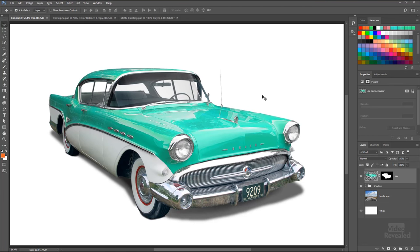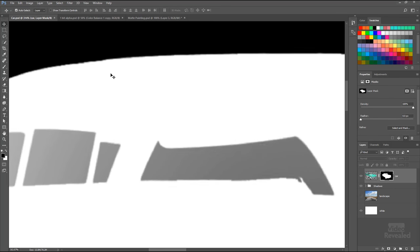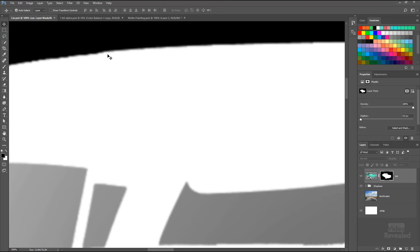So here I have a car that was obviously not shot on a white background. It was cut out of the background and has a mask. In Photoshop, if you look on the right-hand side, you'll see a mask. And what's important is if we zoom into these areas, you'll notice that the very fine edge of something smooth like the edge of the car is not a hard edge.